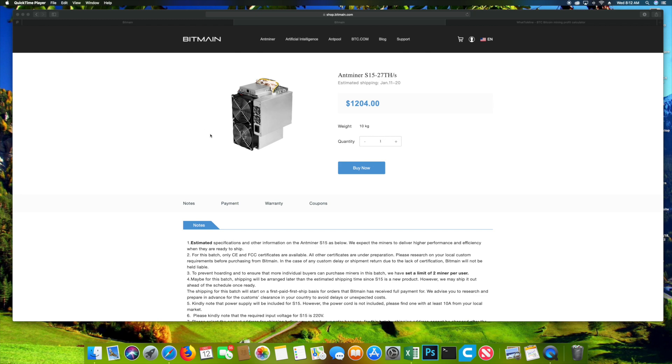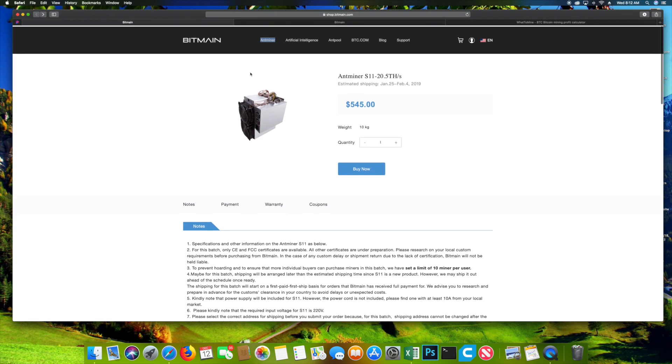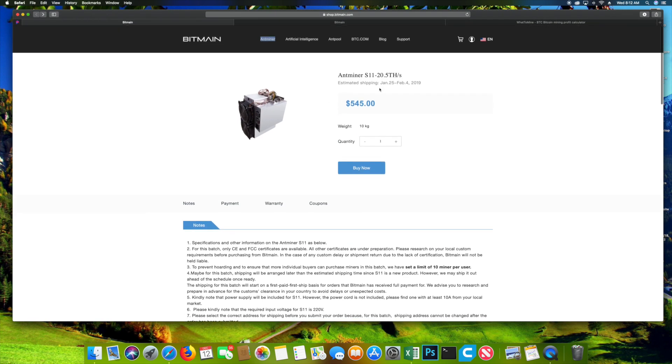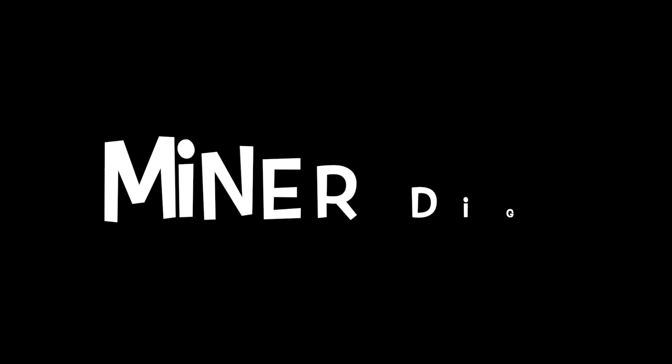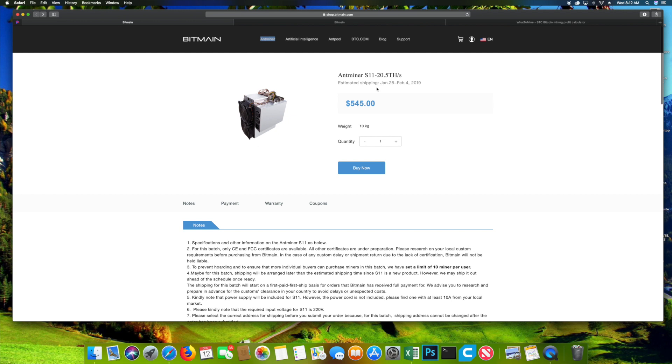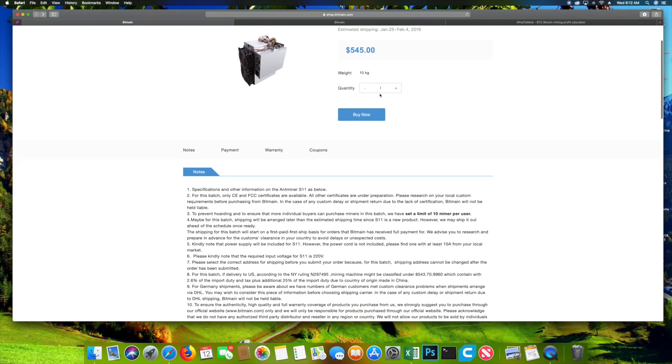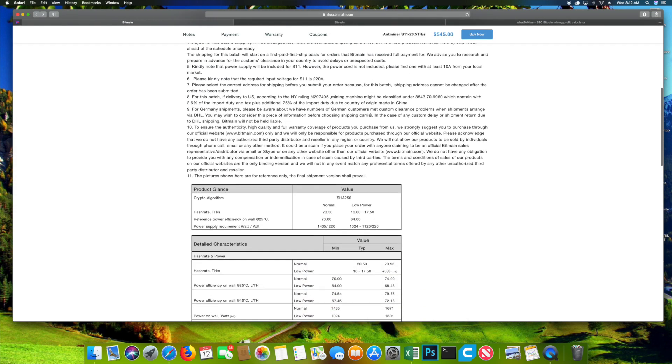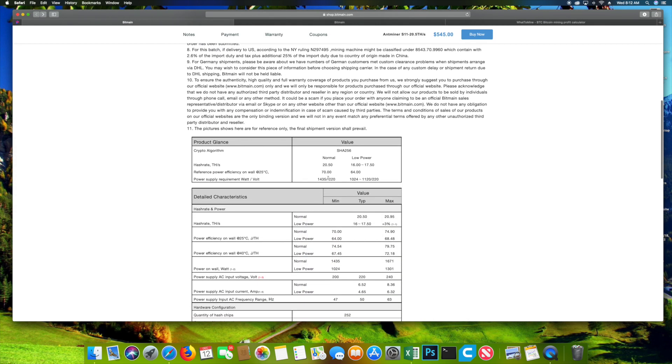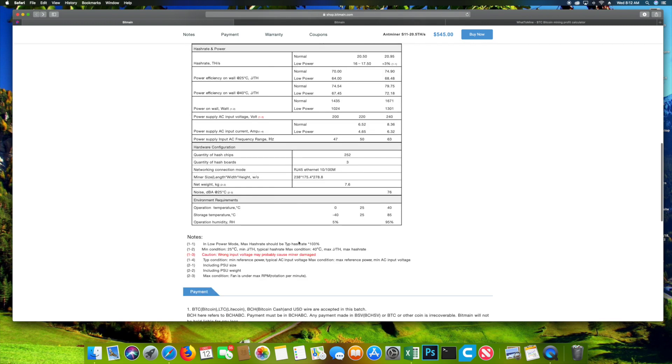So I have the S15 up on the screen just to show you guys, let's go ahead and jump into the S11. So the S11 was just released probably about 3 or 4 hours ago, it's doing 20.5 terahash at about 1435 watts at 220 volts. Now it does say that you do need 220 volts for this PSU and for this miner, so it means you can't use the 110 or the 120 that you used before.